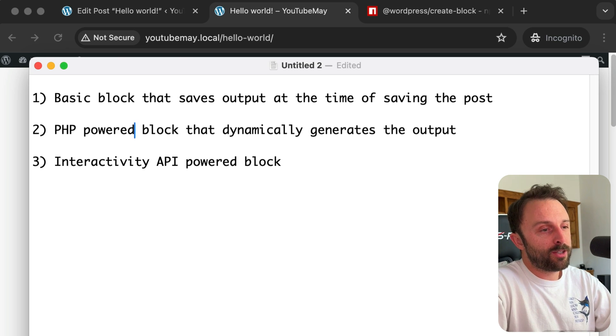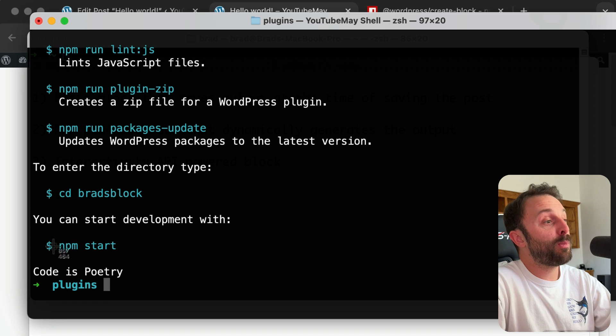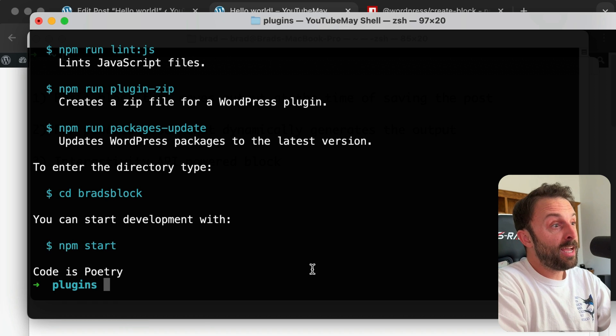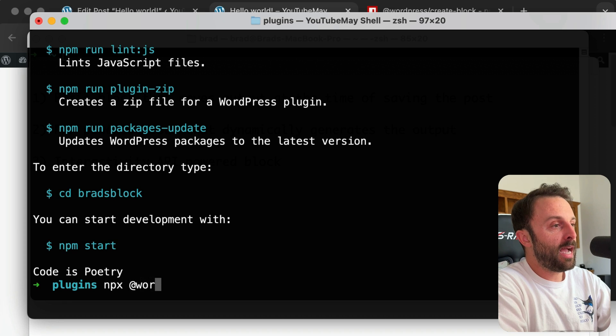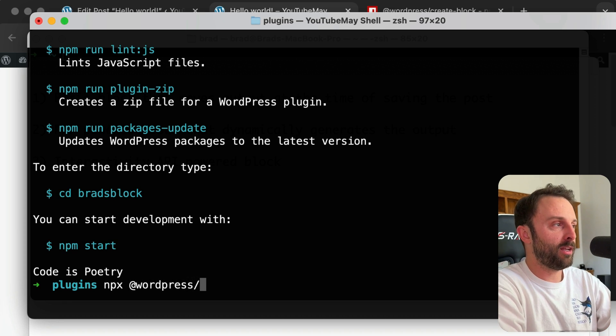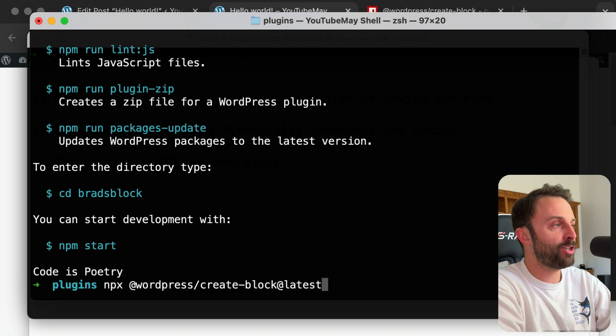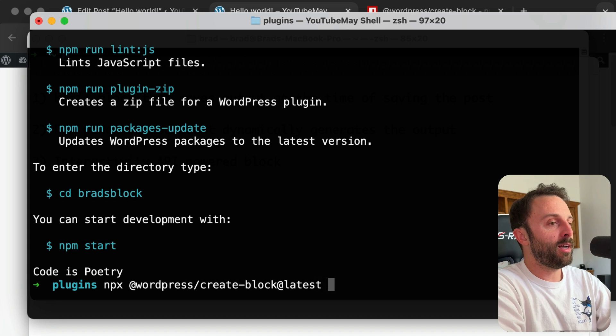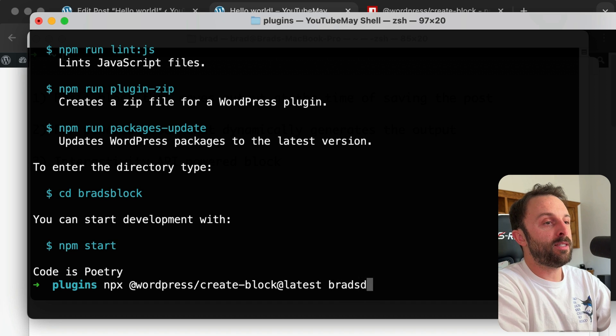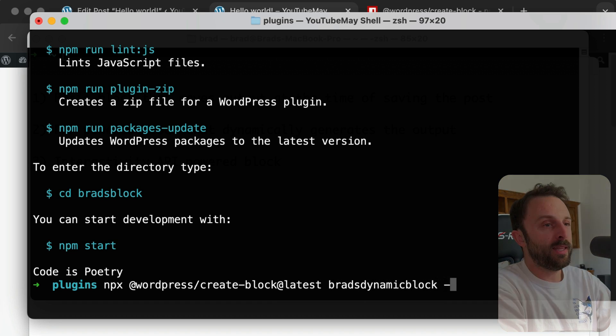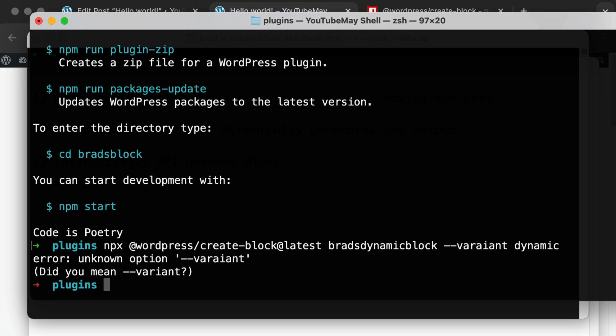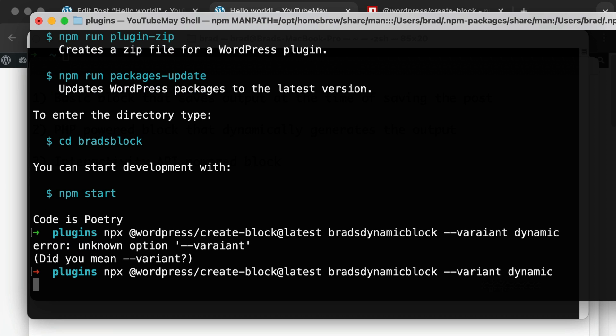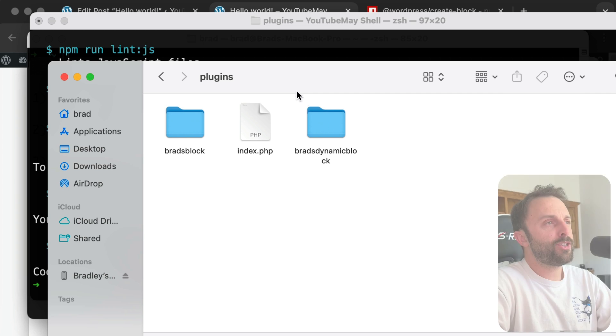So let's go back to our command line where it's pointing towards the plugins folder. And if you want a dynamic block that's powered by PHP, just say npx @wordpress—so I'm just going to create a totally different folder, a totally different plugin—create-block@latest. Let's call it brads-dynamic-block, and then --variant dynamic. Go ahead and press enter. Oops, it helps if you spell 'variant' correctly. So cool, let's run that again. Okay, so that finished.